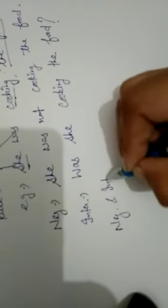Next, negative and interrogative. We will firstly use the was because interrogative also we are using here. Was she, then subject, then not. We will use not after subject. Was she not cooking the food?